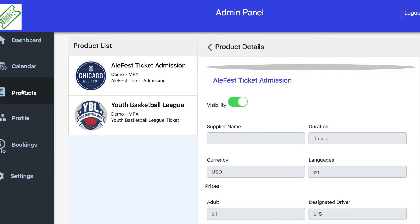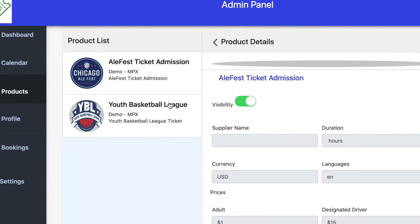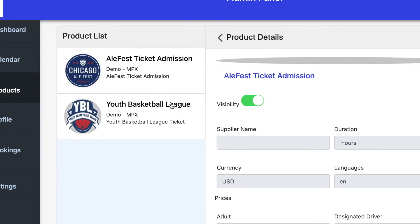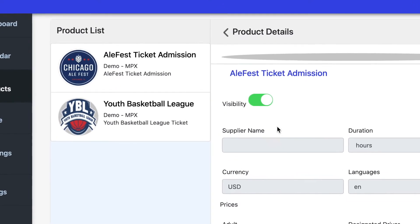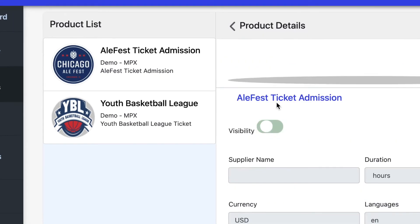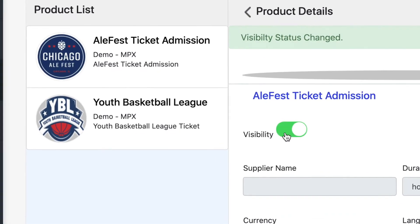The third tab on the left is the Products tab. It pulls information from the Datatracks dashboard showing which tickets you are selling. In this example, we have two tickets, and we can make those tickets visible or not visible on the website by simply turning the ticket off or turning it back on.